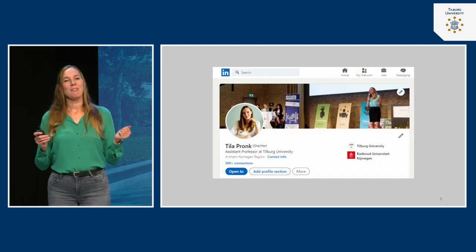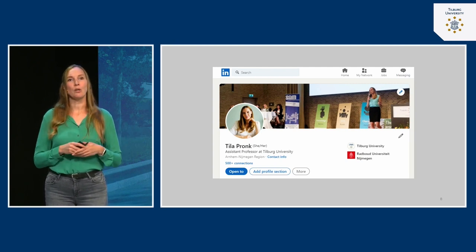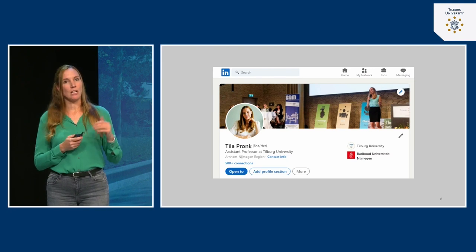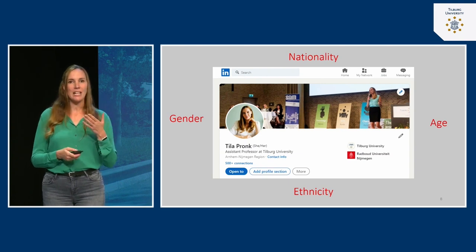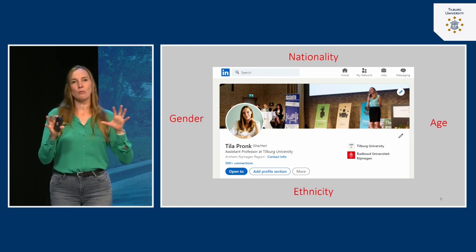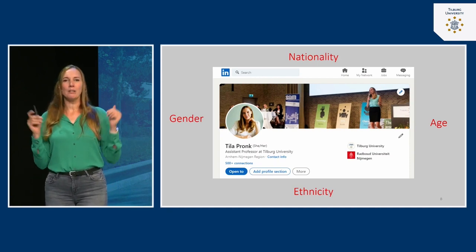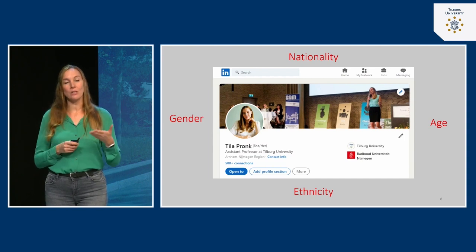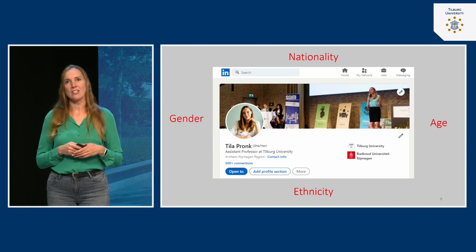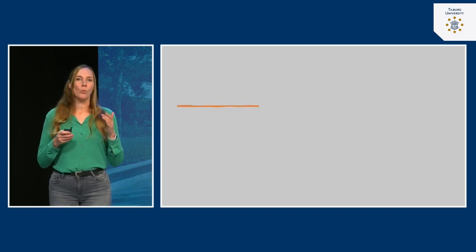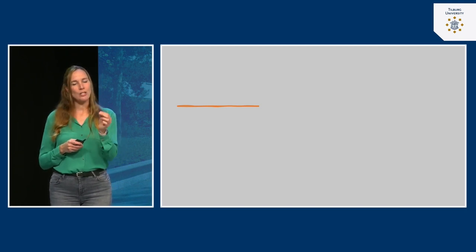We've talked about appearance, but when you see a person — for example, looking up my LinkedIn profile — you also encounter much more information: gender, age, ethnicity, nationality. Each piece of this information steers your judgment and helps you form an impression. I say 'helps,' but it can also put you on the wrong foot and give you the wrong impression about who that person is and what personality traits they have.